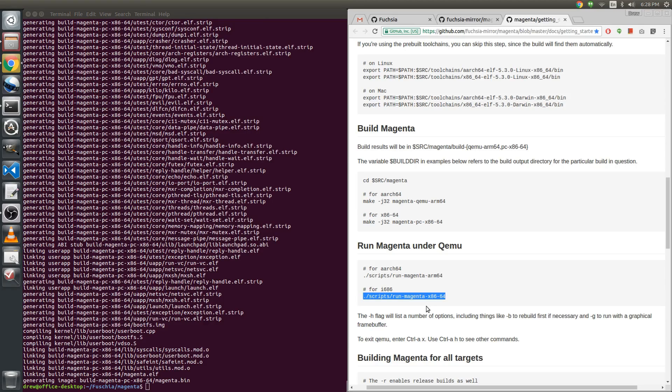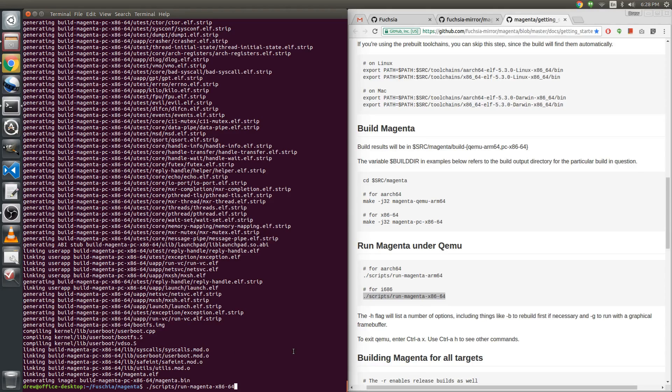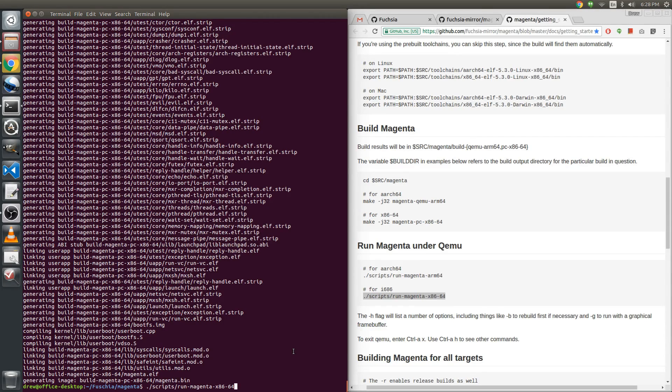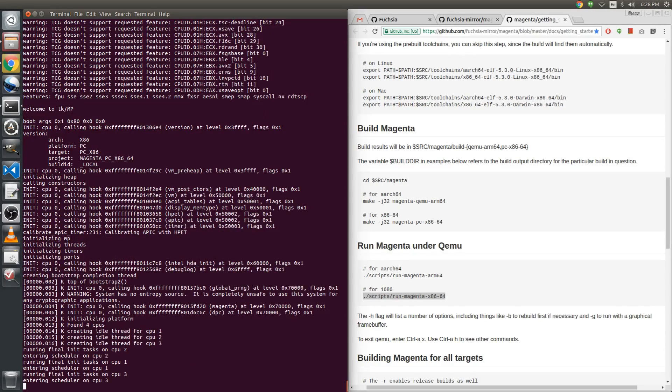Okay, the last thing that we can do is paste in this last command, and this will run Magenta, the new Fuchsia kernel from Google, and it will do so on the command line in QEMU emulator. So we are booting now.